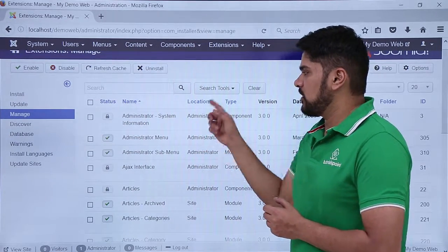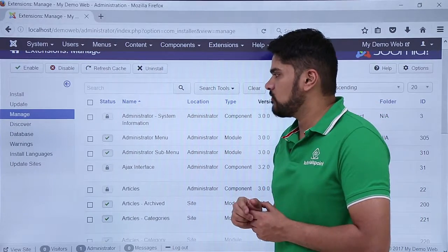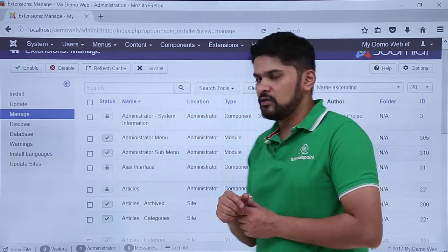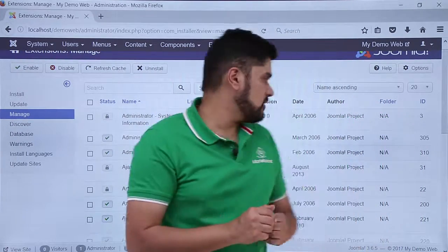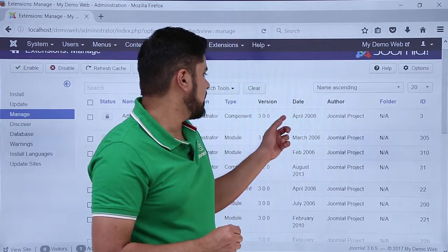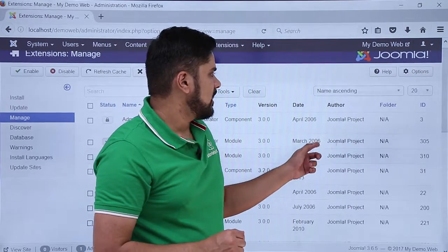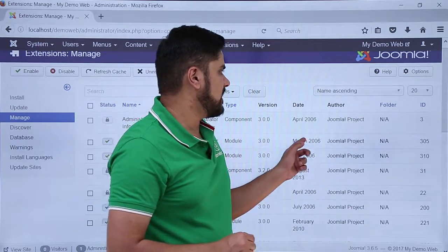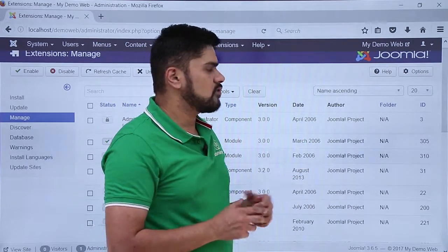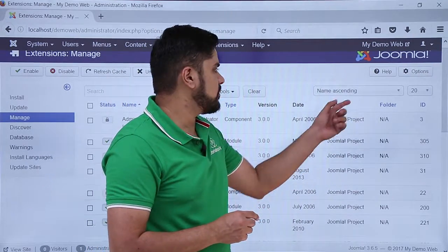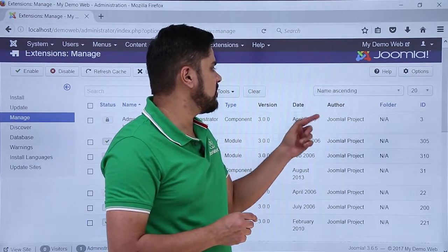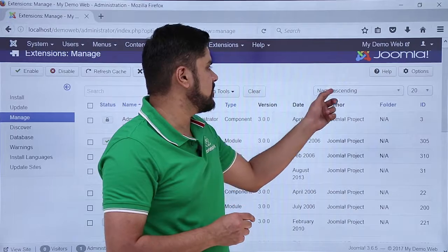Here you can see the location and the type of the extension. You can also check the date, version information, and the author, as well as the ID. If you want to filter by ascending or descending order you can easily do it.